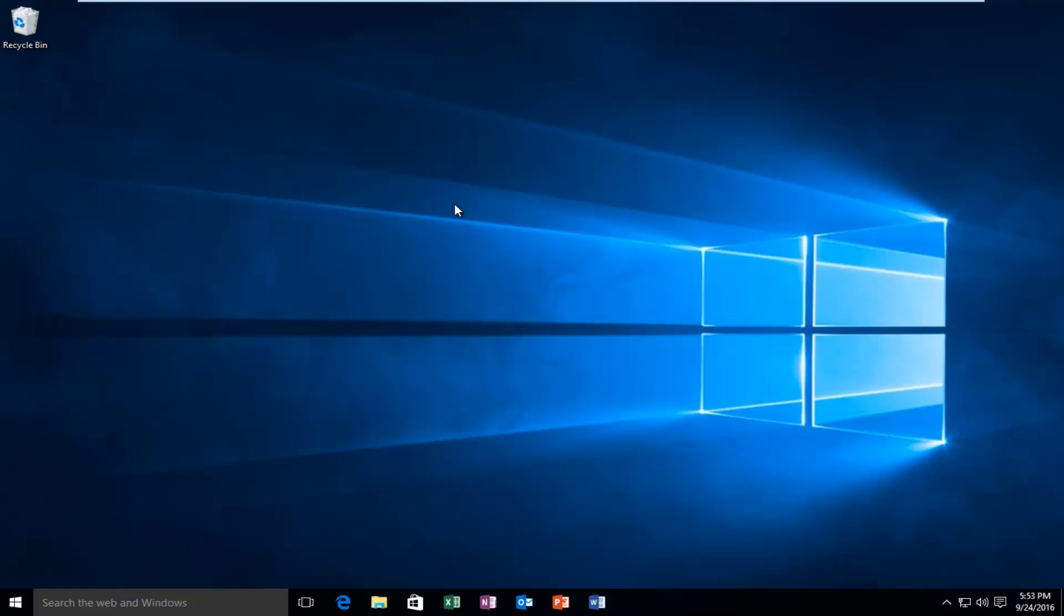Hello everyone, how are you doing? This is MD Tech here with another quick tutorial. Today I'm going to show you how to perform an emergency restart in Windows 10.